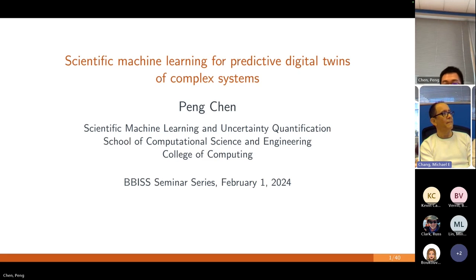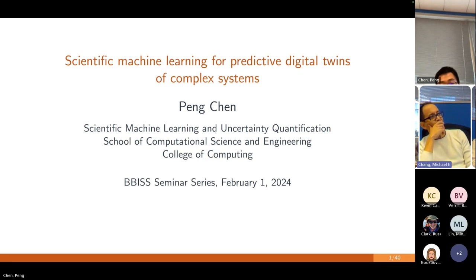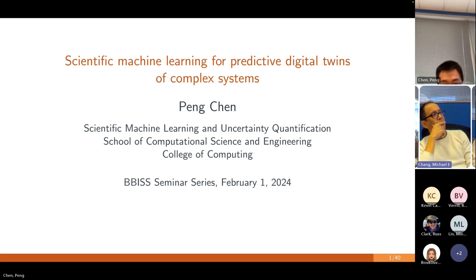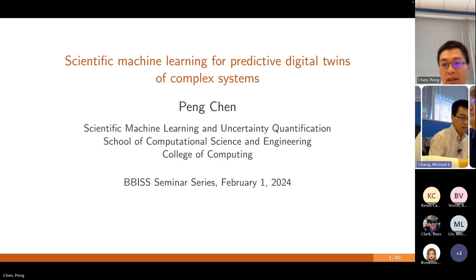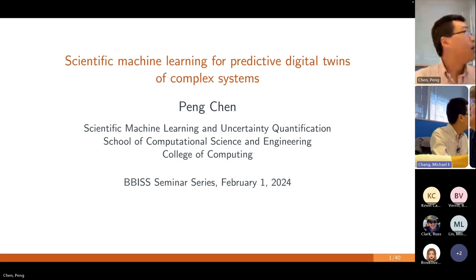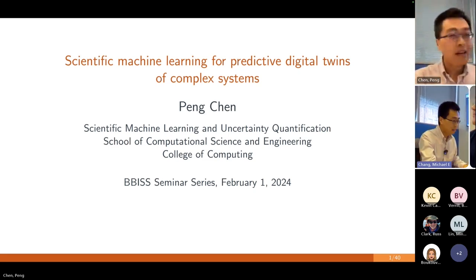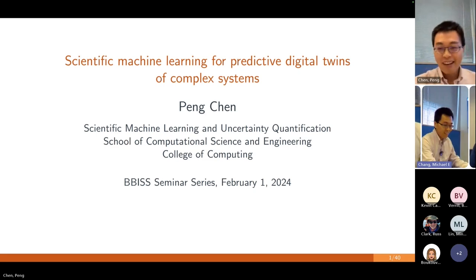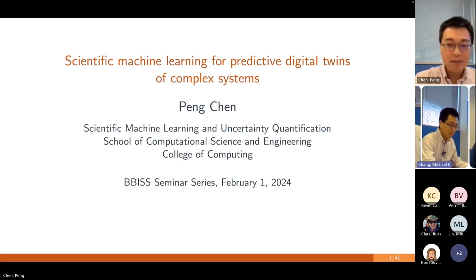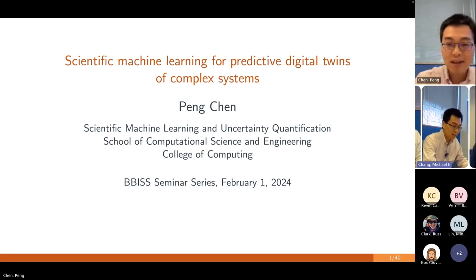In particular, there is this concept of predictive digital twins — to model and steer complex systems. My group's research is focused on scientific machine learning and also uncertainty quantification.